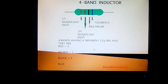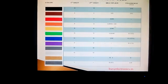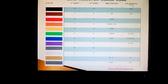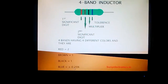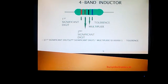For the third band — the multiplier — the color is black. In the multiplier column, for the color black, the value is 1. For the last band — the tolerance — which is blue in color, the value in the tolerance column for blue is 0.25%, so we write ±0.25%. We have now calculated the values for each band.